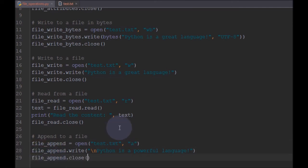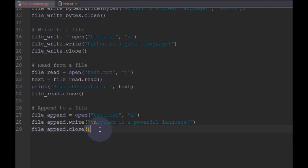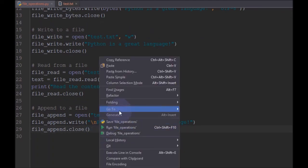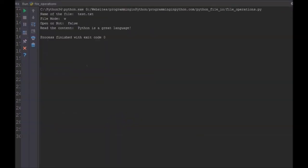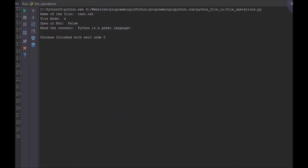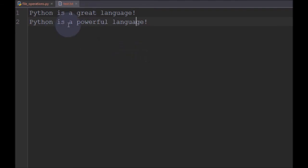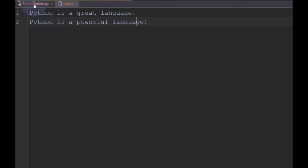We have appended to the file. Running the program, it runs successfully. Now if we open the text file, you can see 'Python is a great language' and 'Python is a powerful language' — two lines are displayed. Previously in write mode it got overwritten, but now with append mode it appends to the existing file instead of overwriting it.